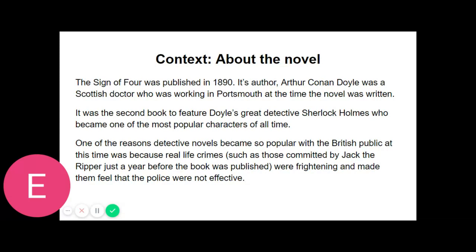"Which is it today?" I asked. "Morphine or cocaine?" He raised his eyes languidly from the old black-letter volume which he had opened. "It is cocaine," he said. "A seven percent solution. Would you care to try it?" "No indeed," I answered brusquely. "My constitution has not yet got over the Afghan campaign. I cannot afford to throw any extra strain upon it." He smiled at my vehemence. "Perhaps you are right, Watson," he said. "I suppose that its influence is physically a bad one. I find it however so transcendently stimulating and clarifying to the mind that its secondary action is a matter of small moment."